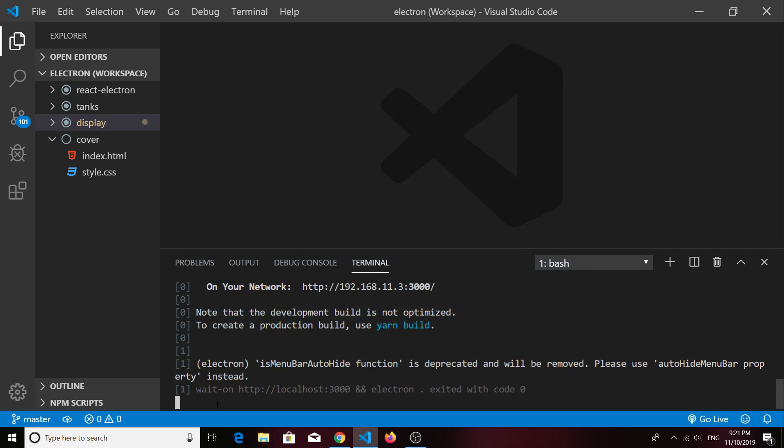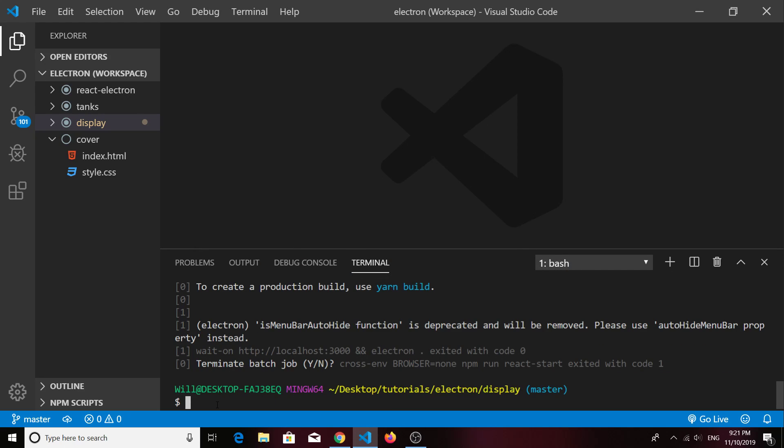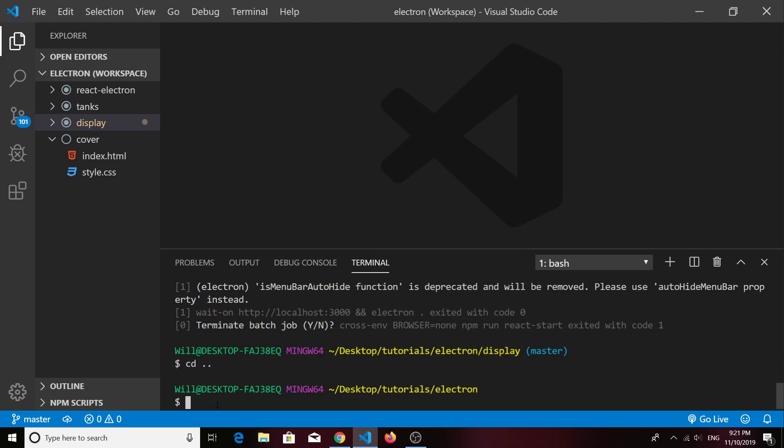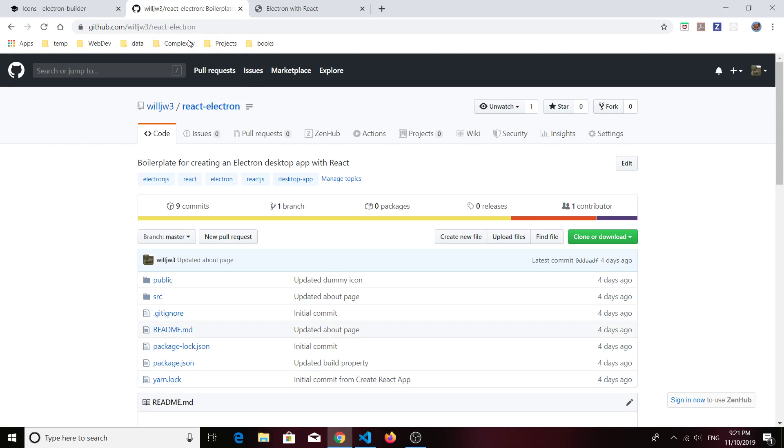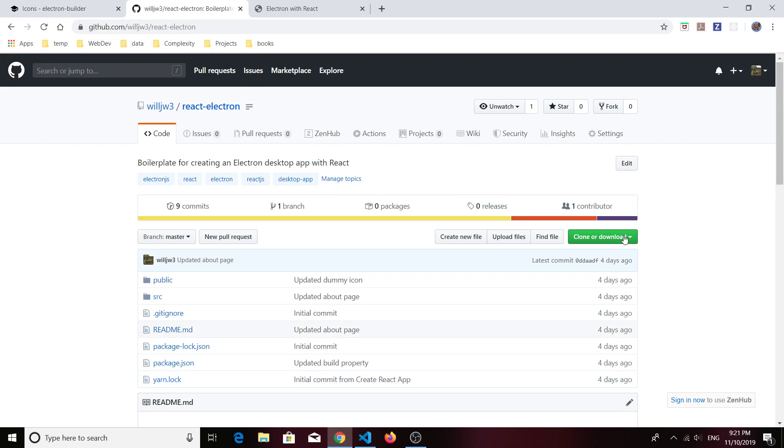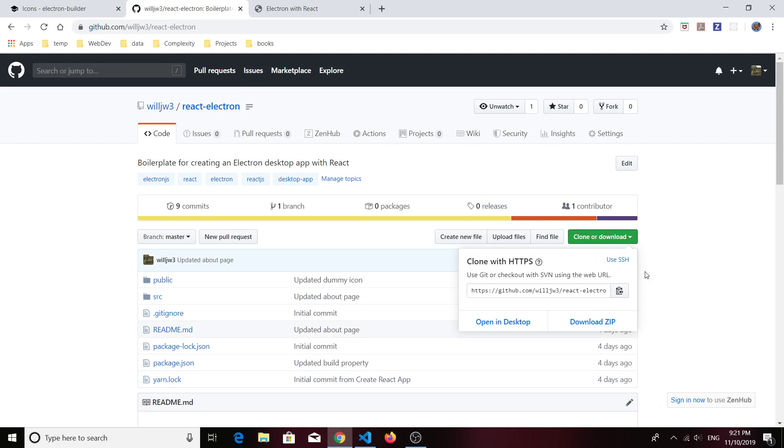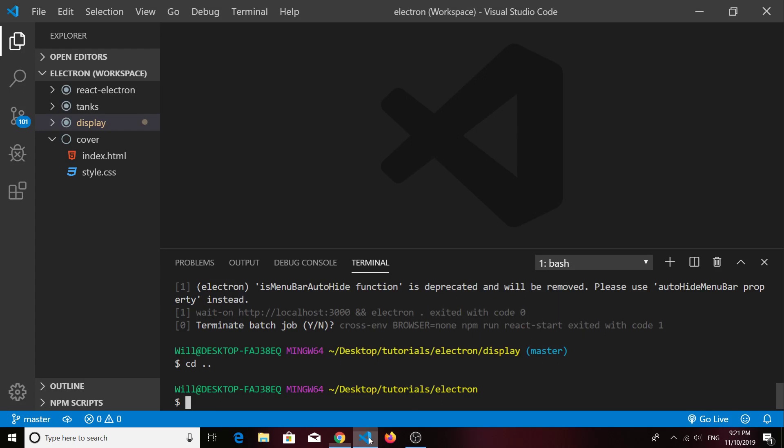This time around, I've created a similar starter but it's basically Electron React app boilerplate code that includes a React Router. So if you go to the repository, you can quickly get the link for cloning it.